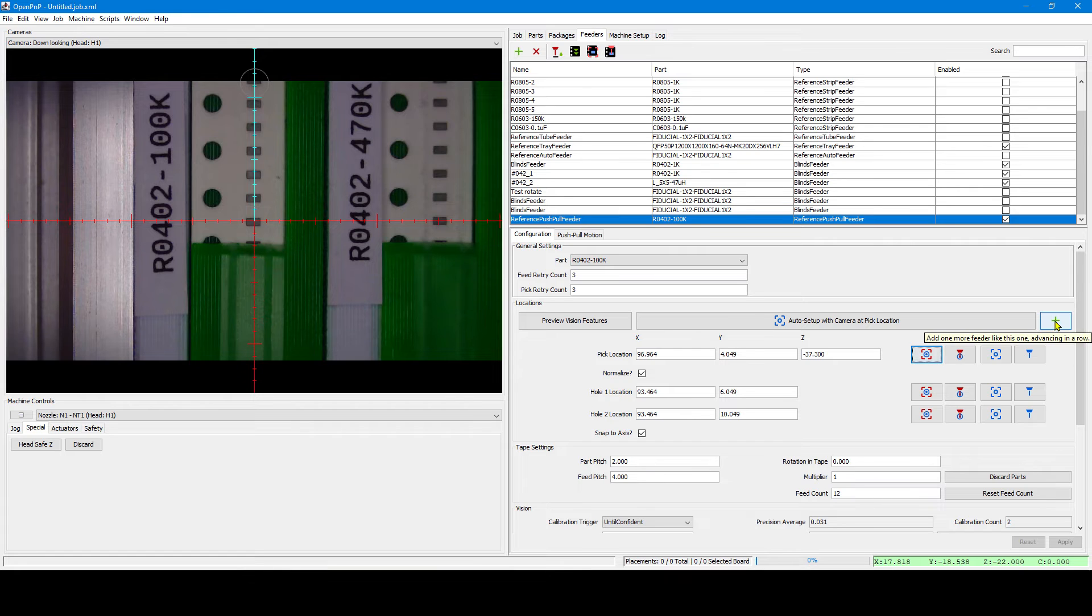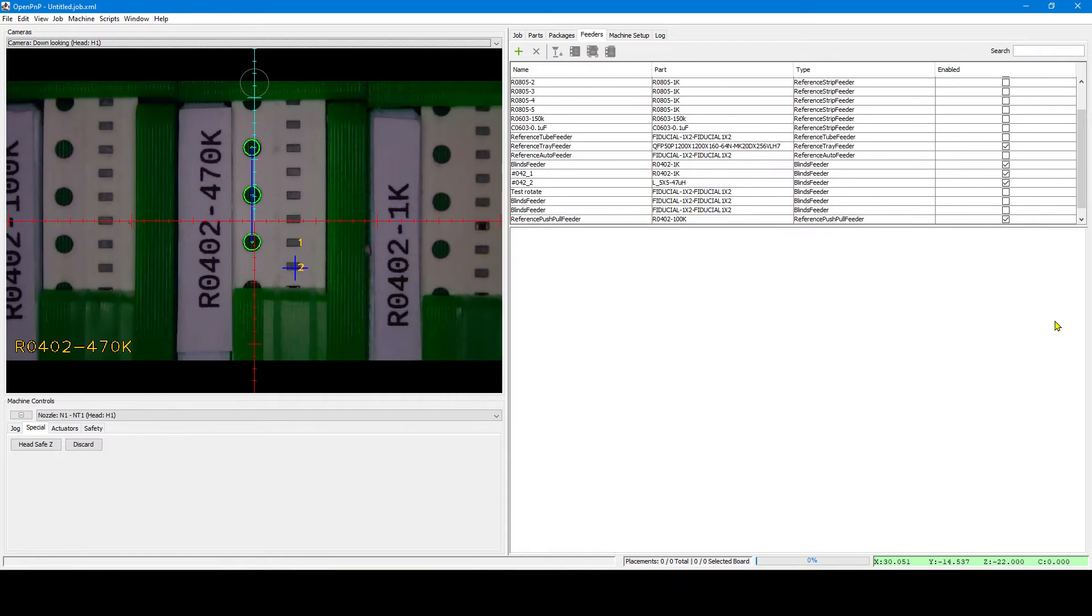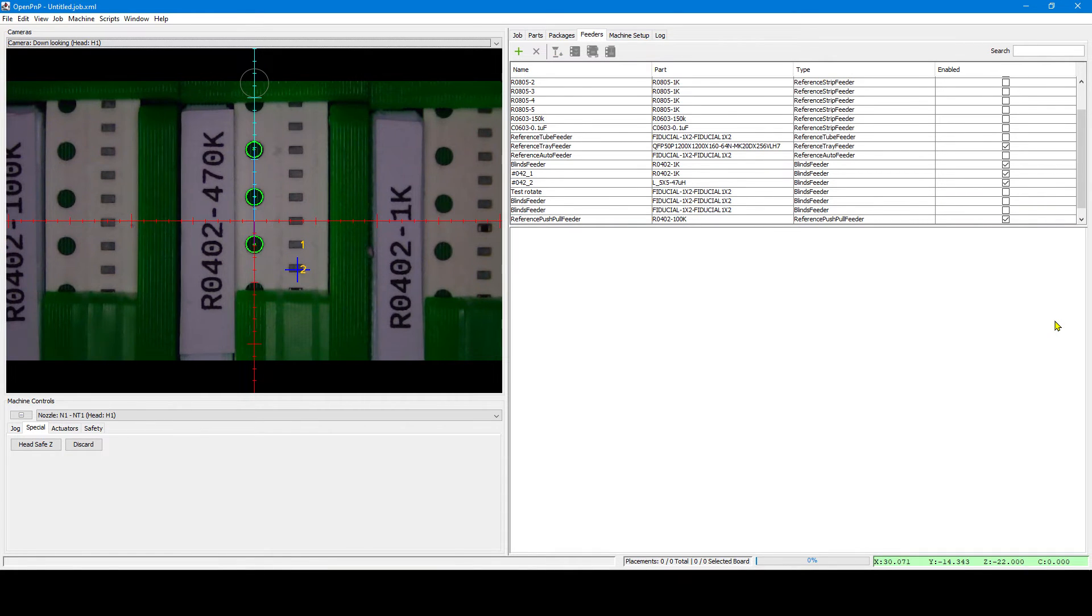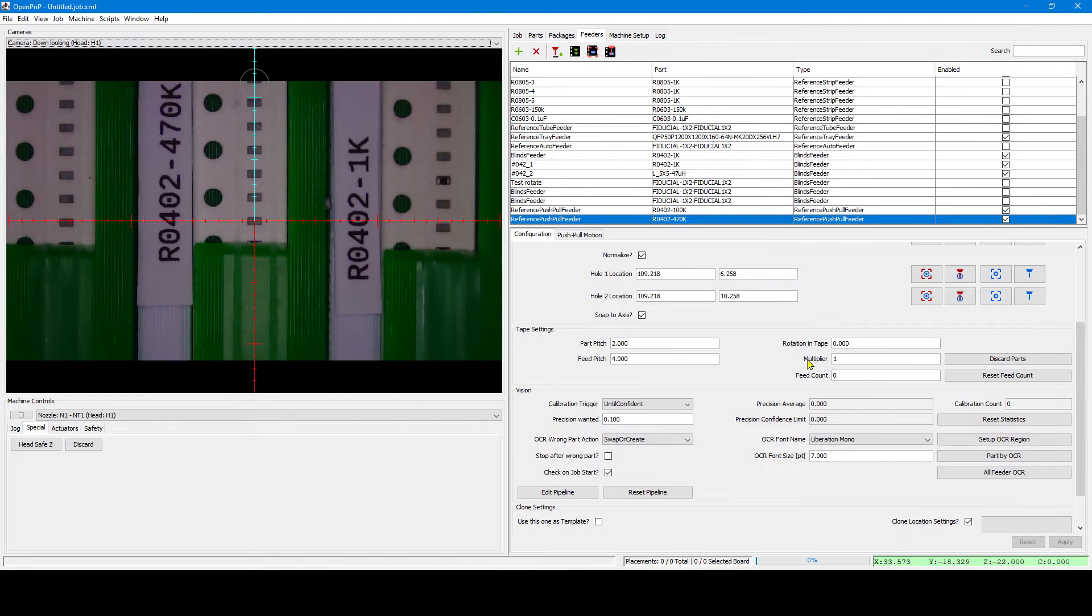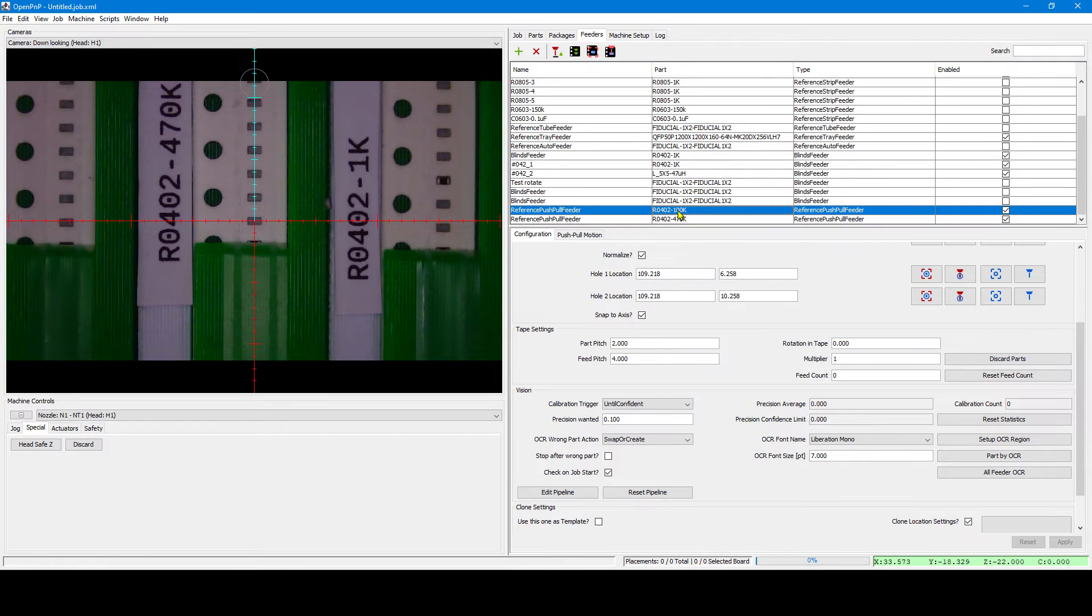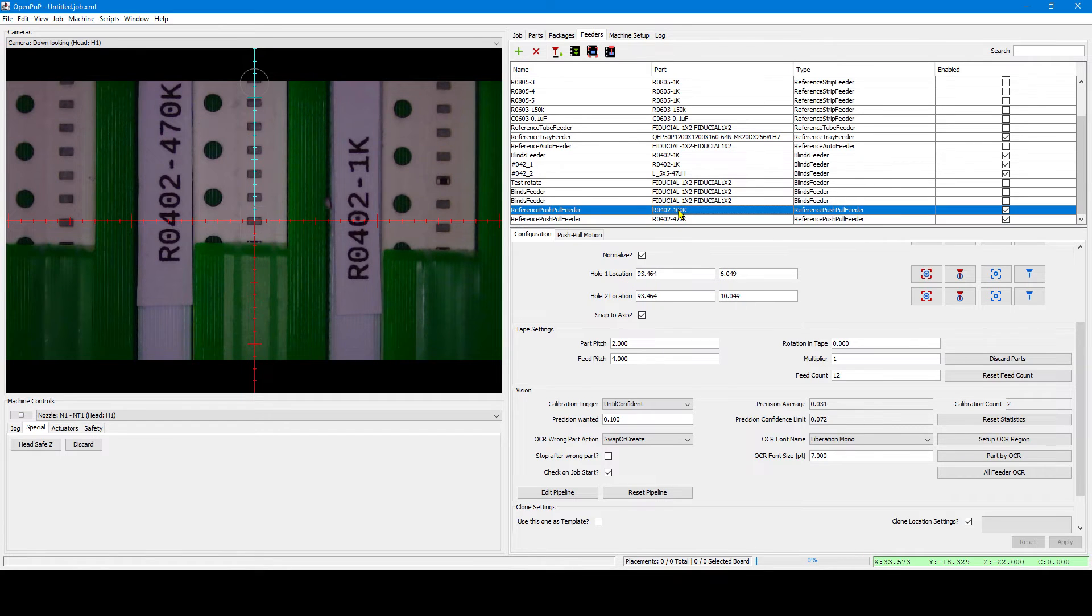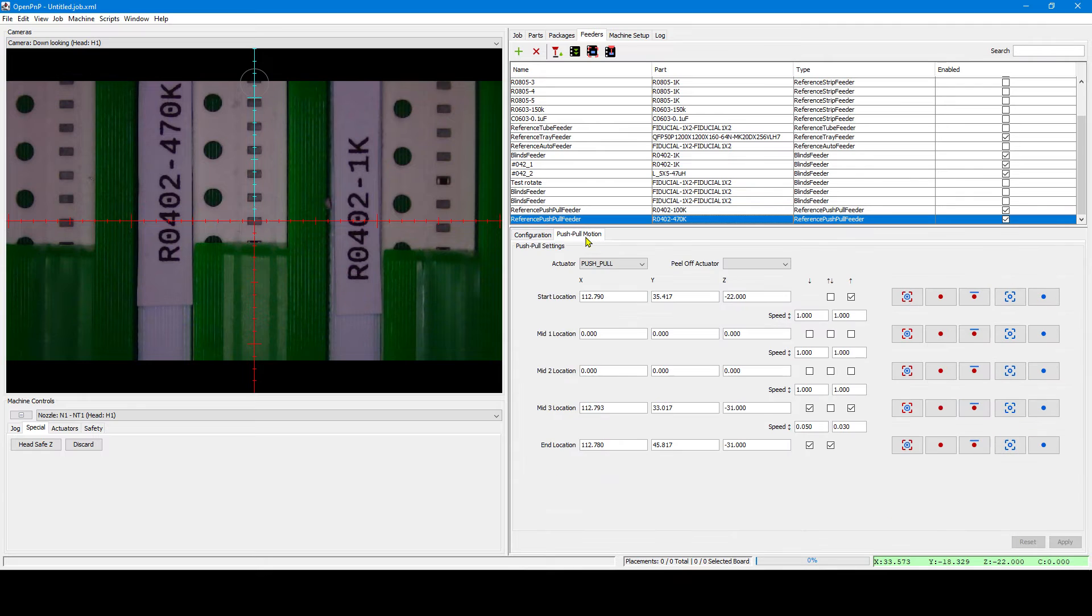Let's create the next feeder. If it's right beside the first one it will automatically recognize it and add it. This is a one-click setup. It has now properly translated all the coordinates from the first feeder to the second, but with the proper X axis offset.